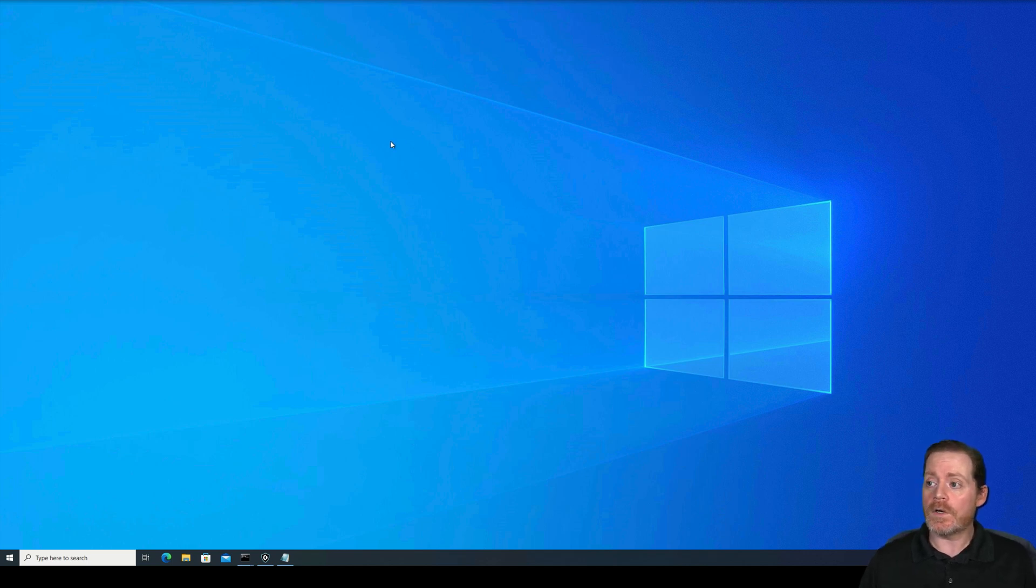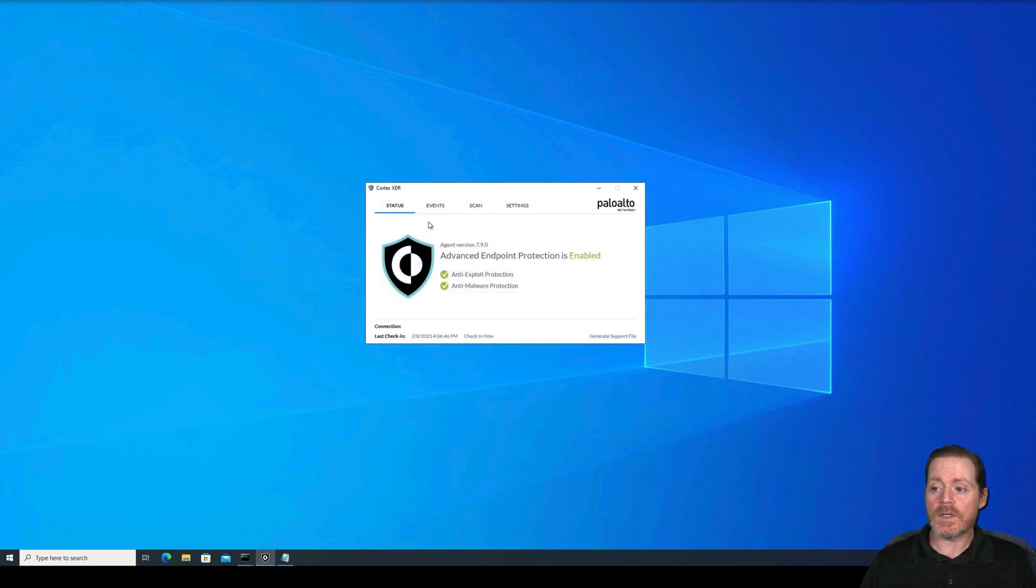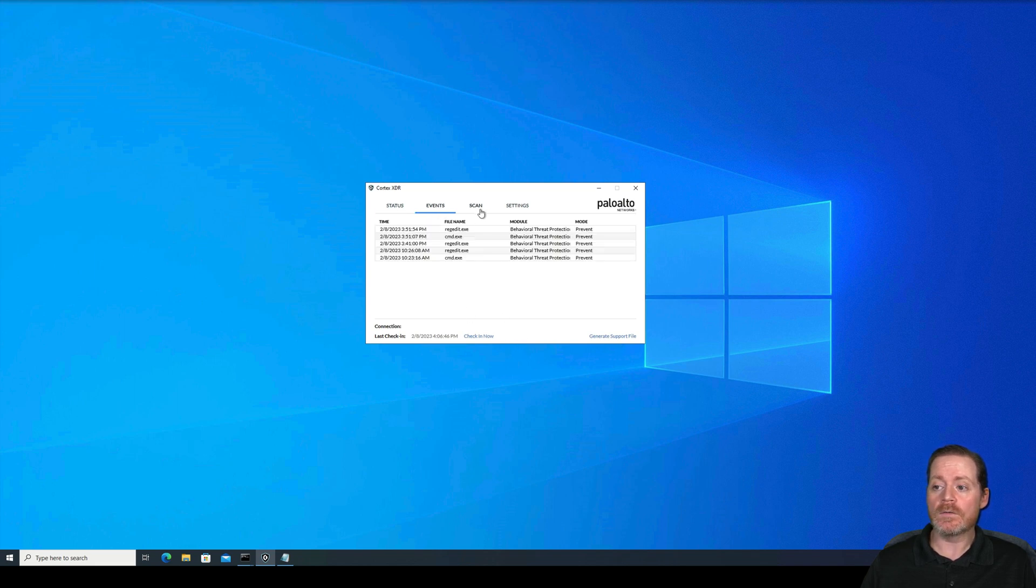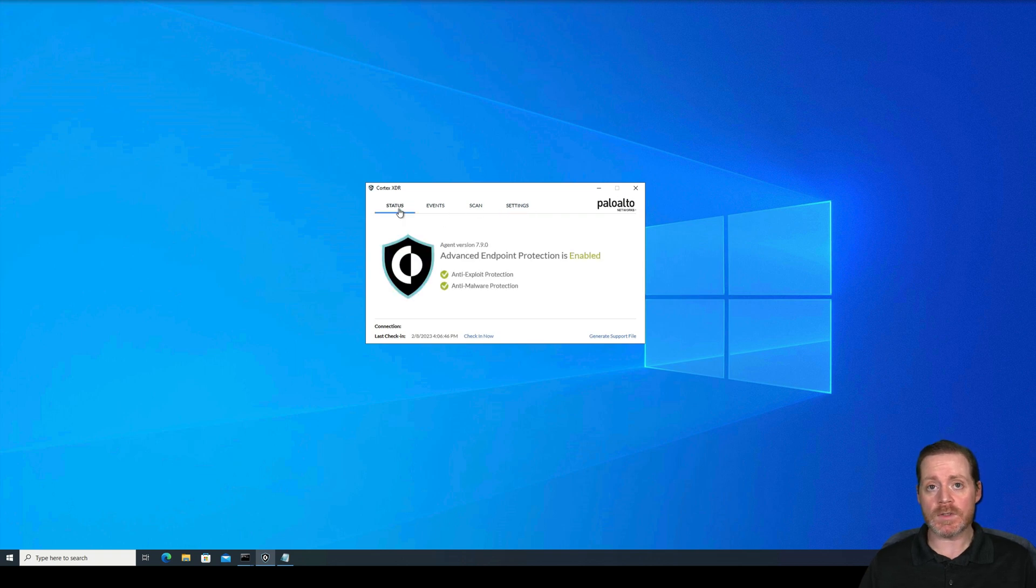So we'll start here with our Windows 10 host, and we can see we have Cortex-XDR. It is connected to the sandbox. Everything is green. We have some events here. We have scans and we have our settings like we would normally see with Cortex-XDR.